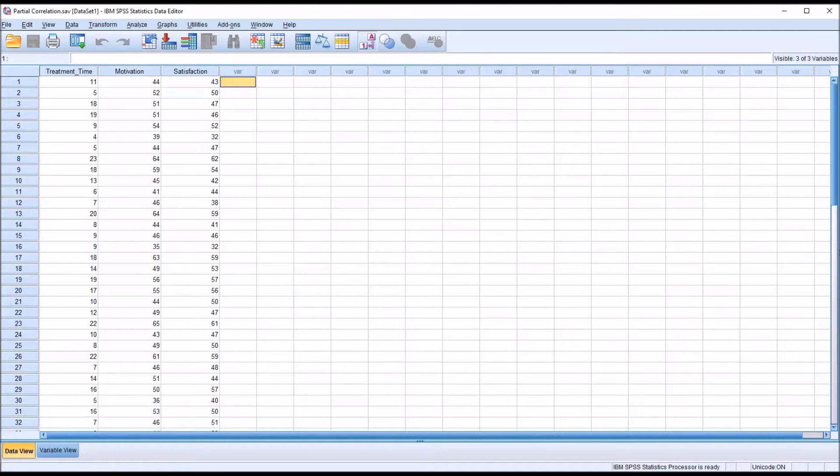Hello, this is Dr. Grande. Welcome to my video on testing the assumptions for partial correlation in SPSS.